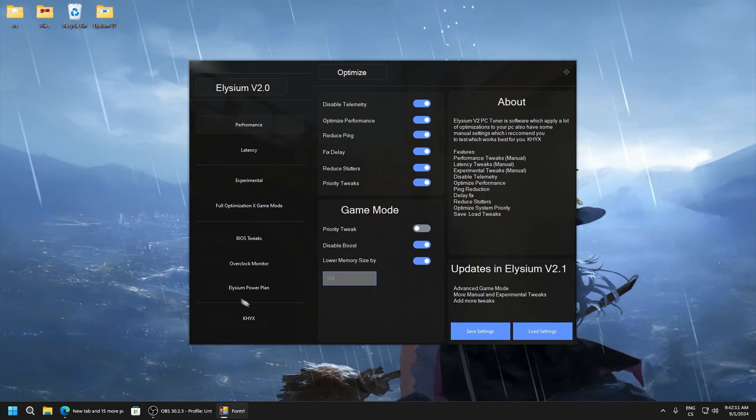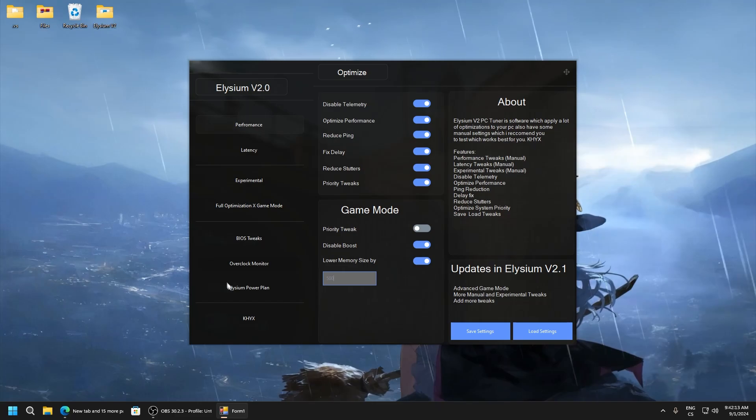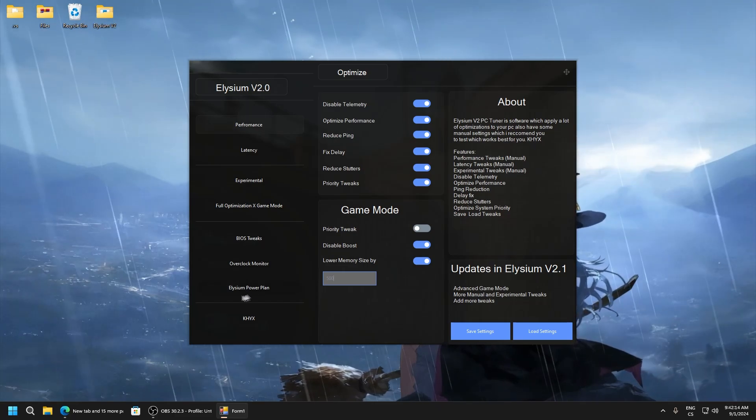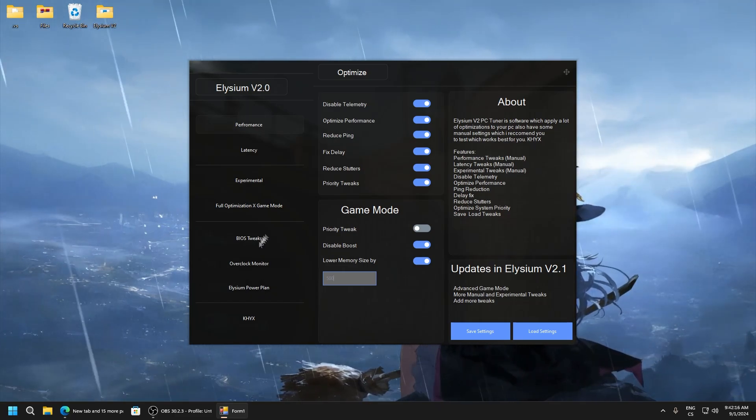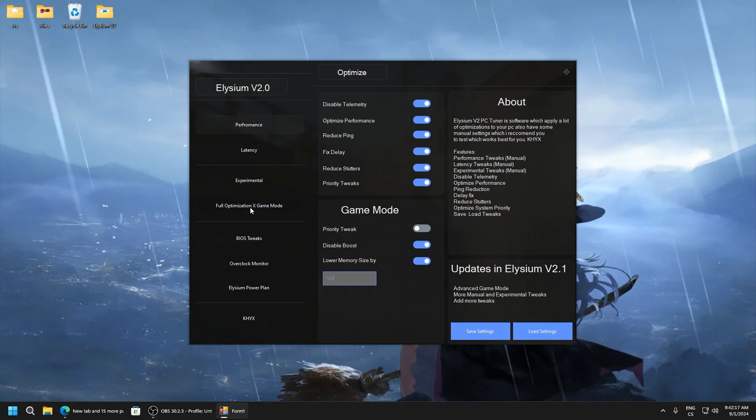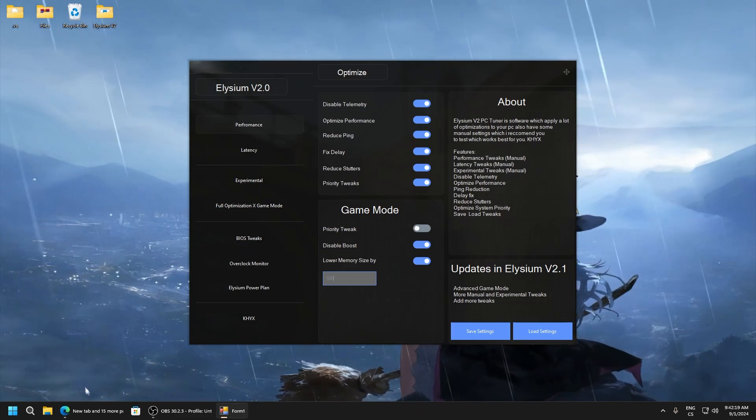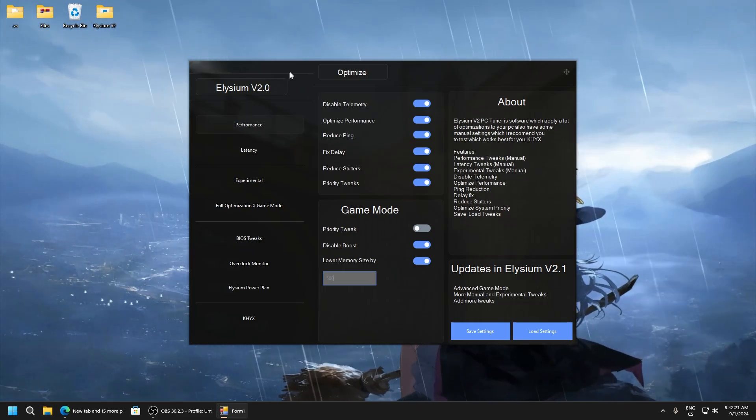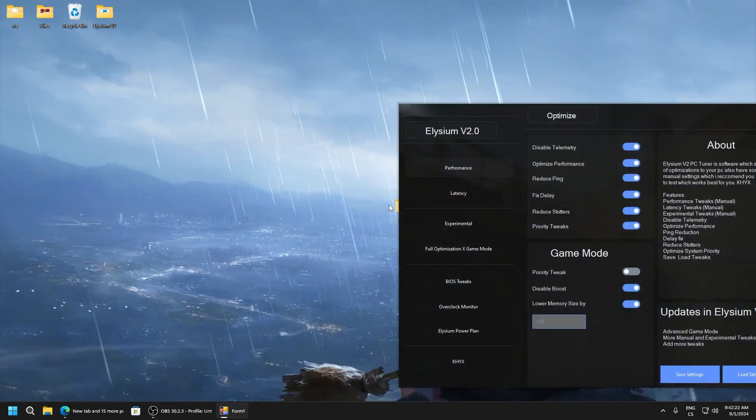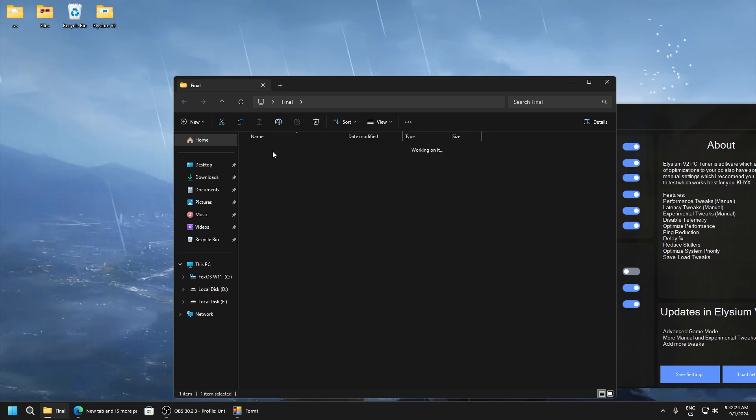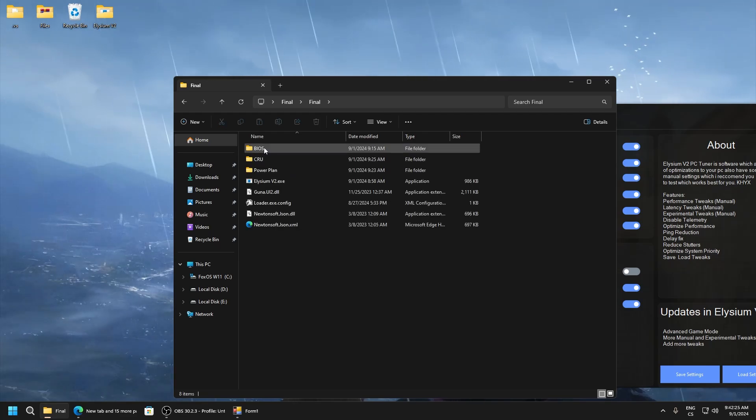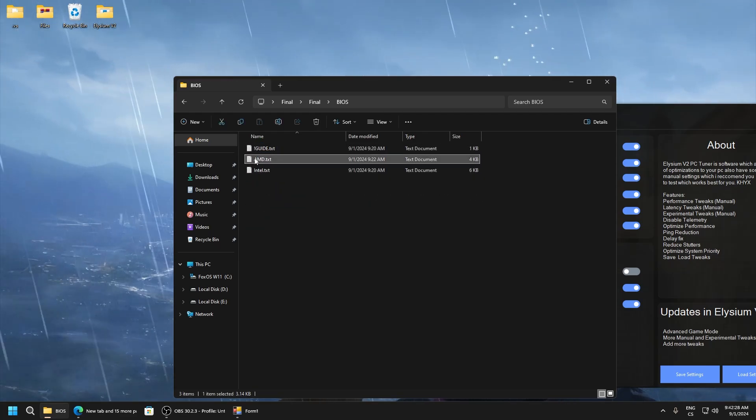Now here is BIOS overclock and Elysium power plan. In BIOS you will get this folder. And it's in here BIOS, there is also guide.